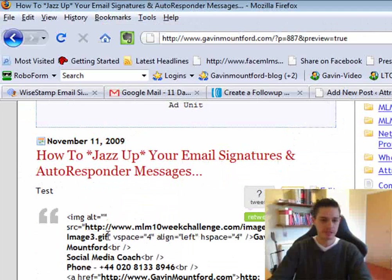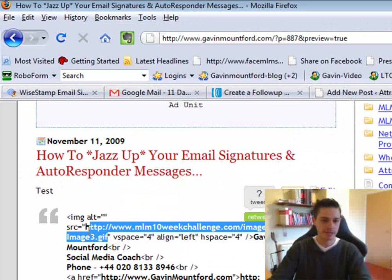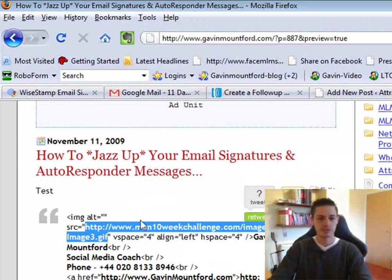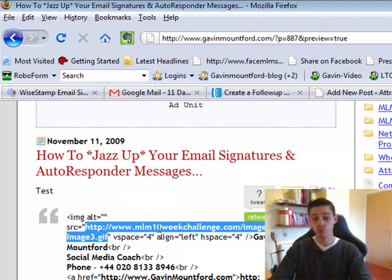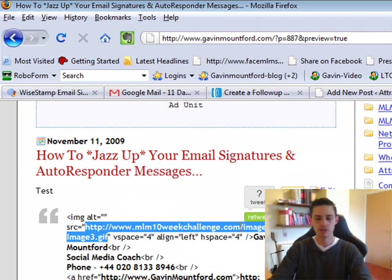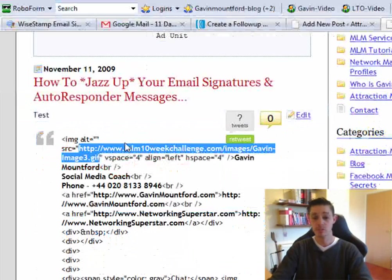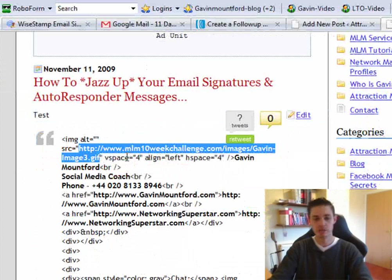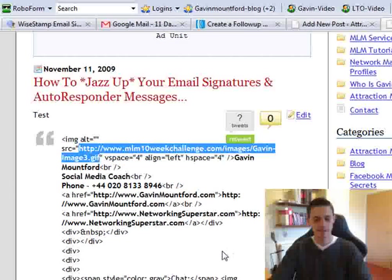And you see here where it says, this is my code here, which is my website, my old website in fact, mlm10weekchallenge.com/images/Gavin. This is where my image is located.